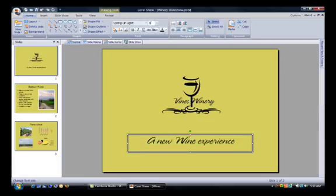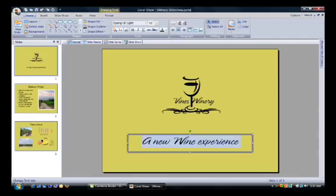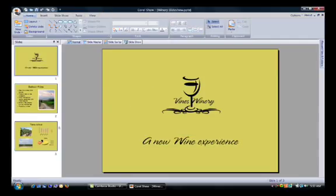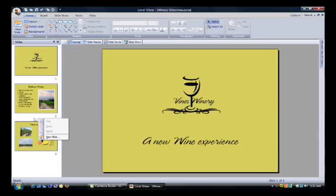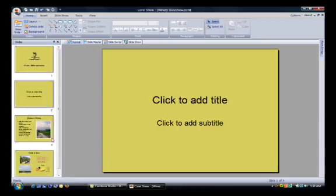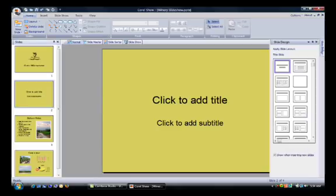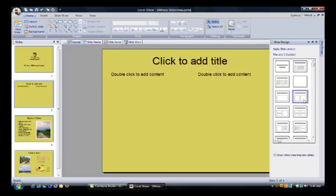I'd like to insert a new slide. I'll right-click over here in the Sorter and then choose New Slide. Now when I select a new slide, the Task Manager automatically knows that I want to select a layout. So I'm going to select a slide layout that will let me insert some pictures at the same time.